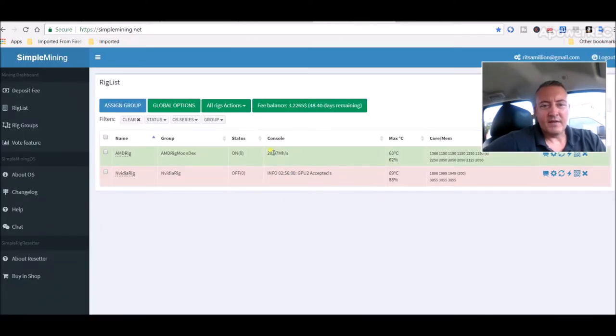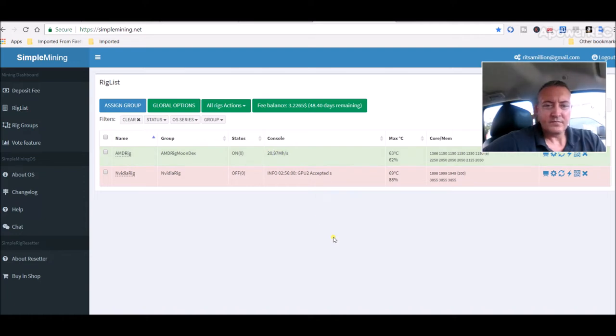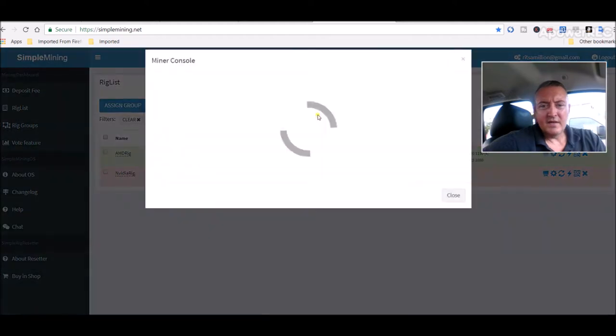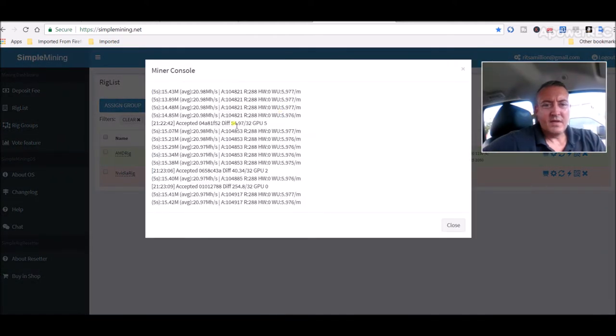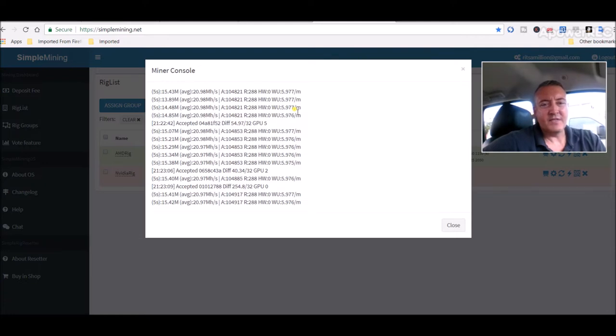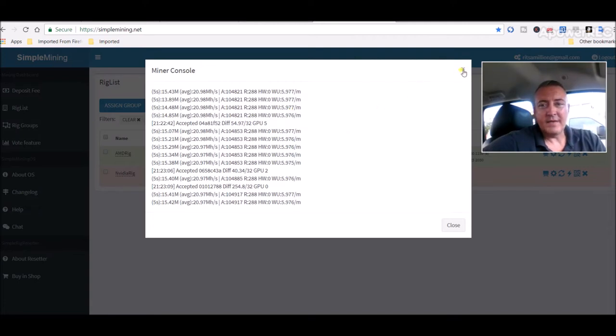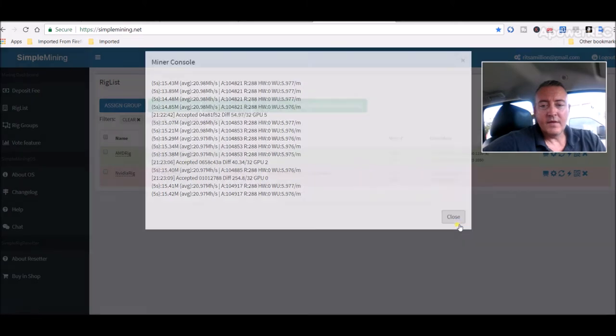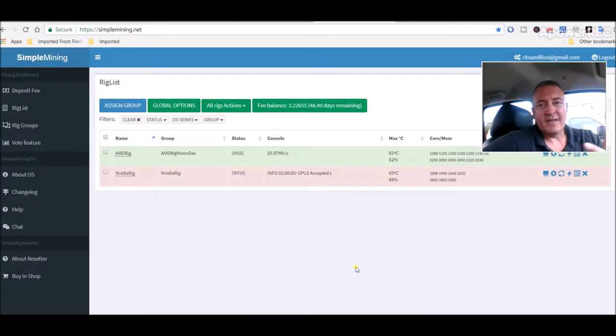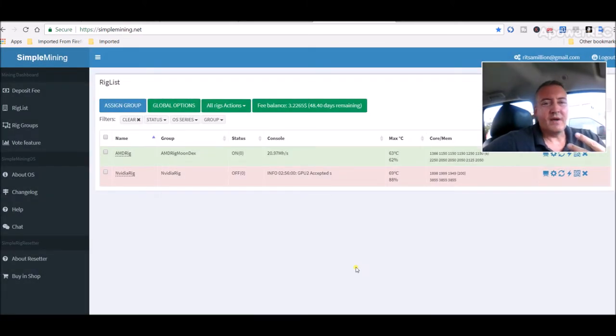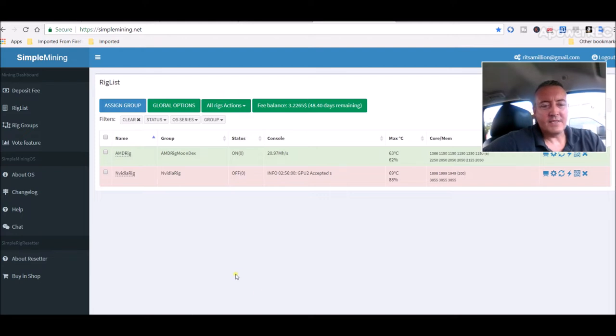Over here on simple mining it's sitting at 20.97 megahash and it seems to be running fine. Click on console. Says I was 104,821 accepted shares with only 288 rejected. That seems awfully high for the amount of coins I'm not getting, I guess. But again, I don't know how much this coin is going to be when it actually hits their exchange in July.